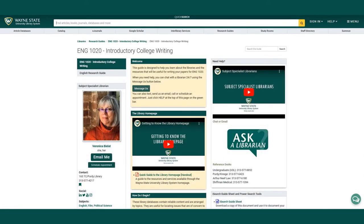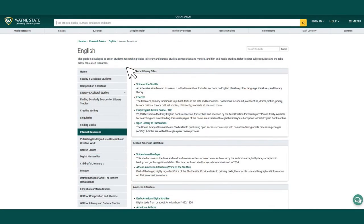Here is the guide for the course English 1020 Introductory College Writing. In addition to locating sources within the library system, guides are also a good place to find quality internet resources about a topic.